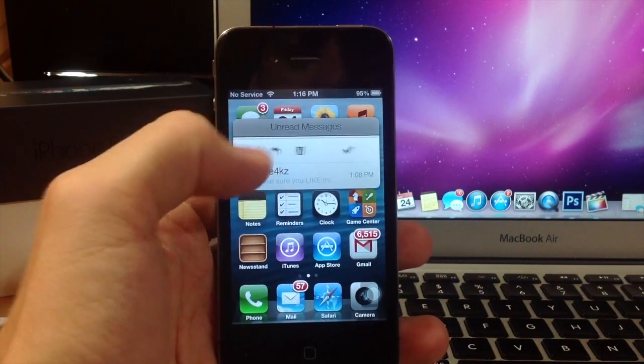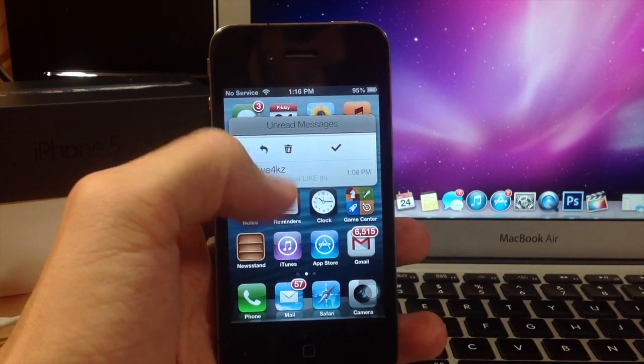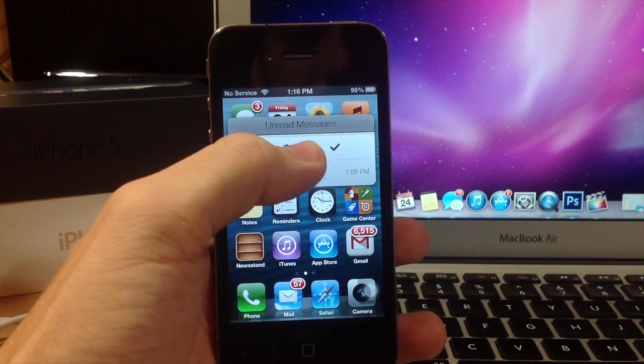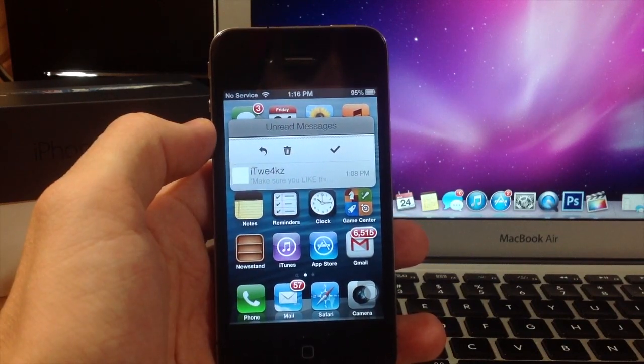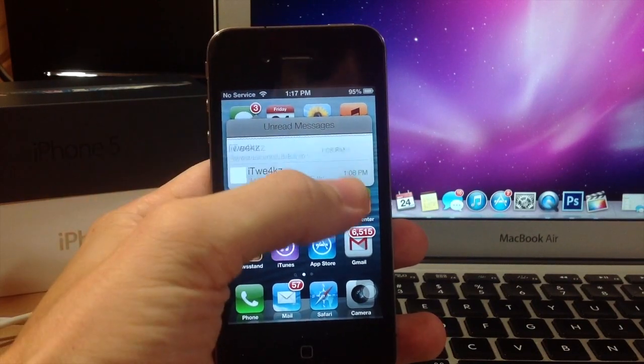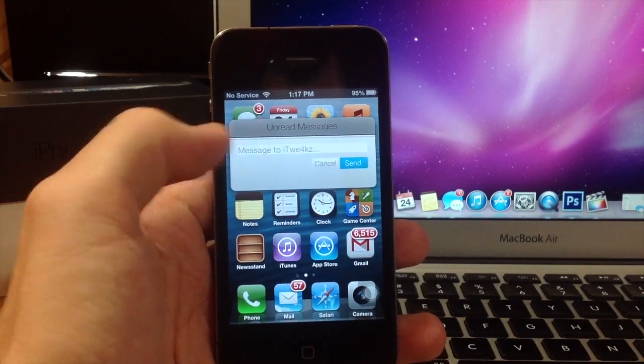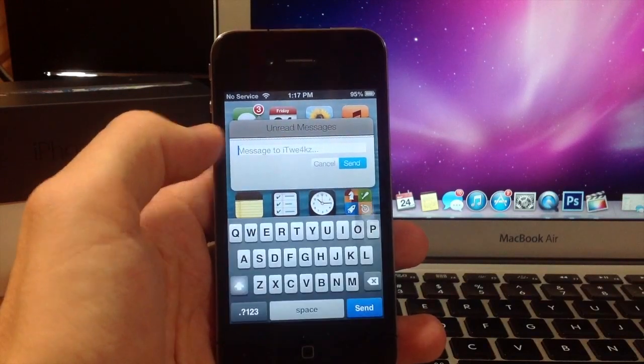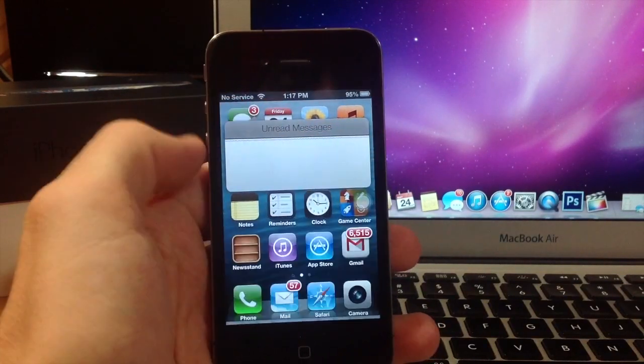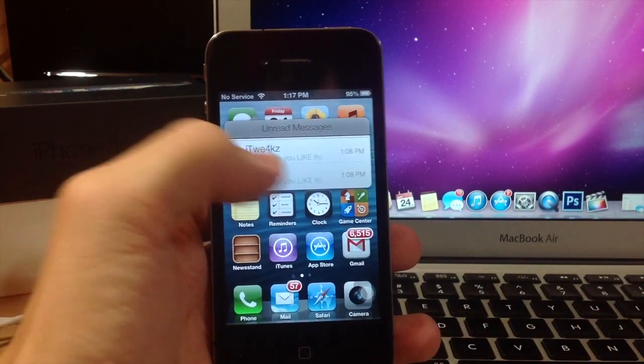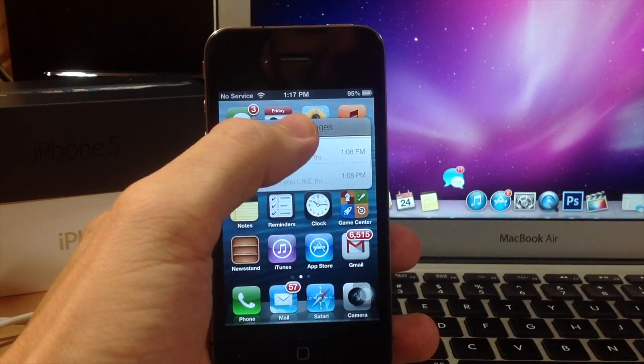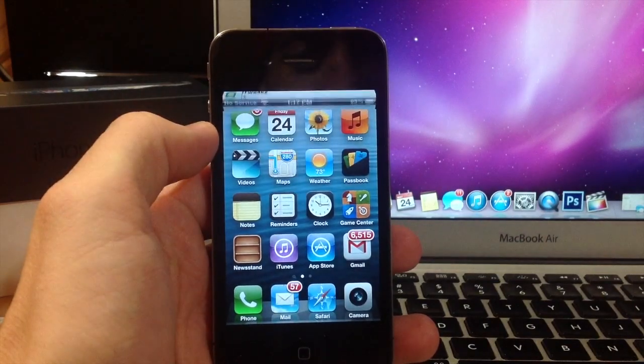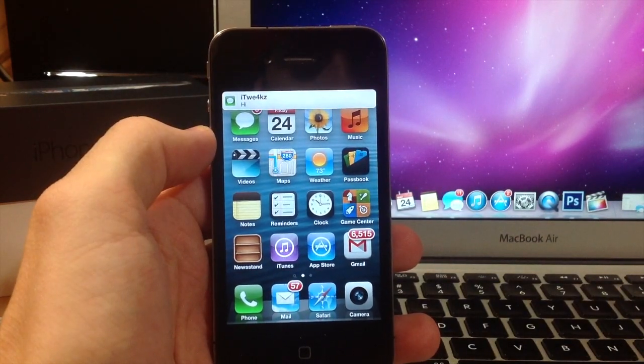Another cool thing - if you swipe over to the left, you can reply, delete it, or mark it as read. You can do that with all of these, so let's go ahead and reply just to show you what it does. We'll just type 'hi' and send it off. Now all you have to do is tap the banner right here.